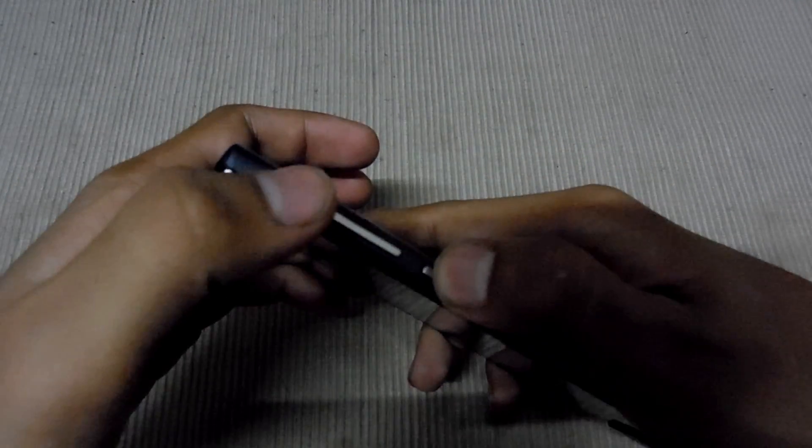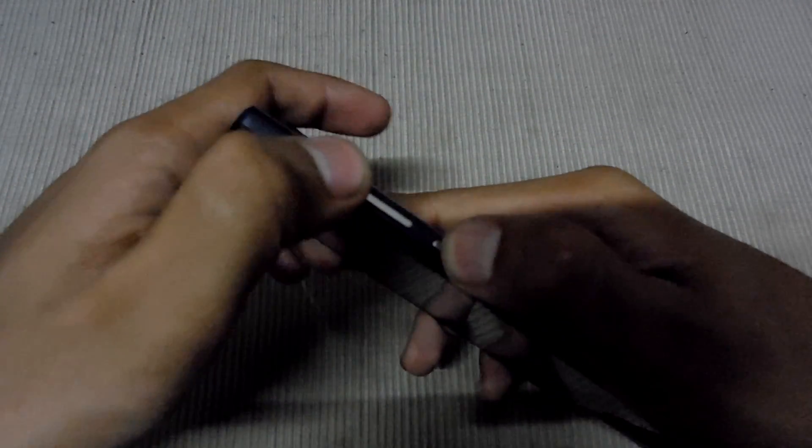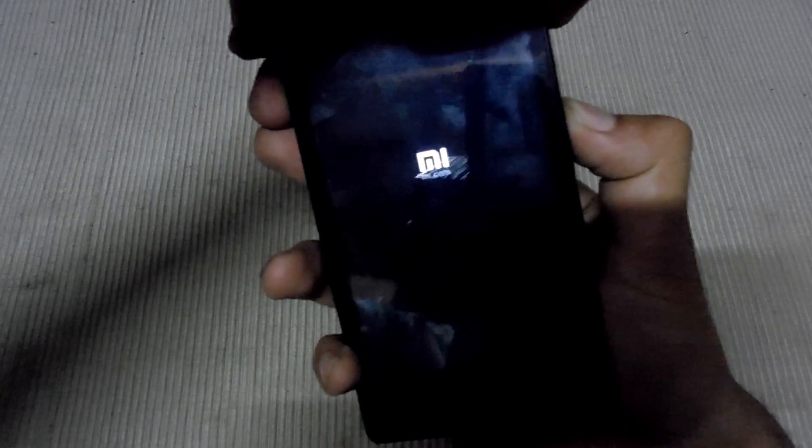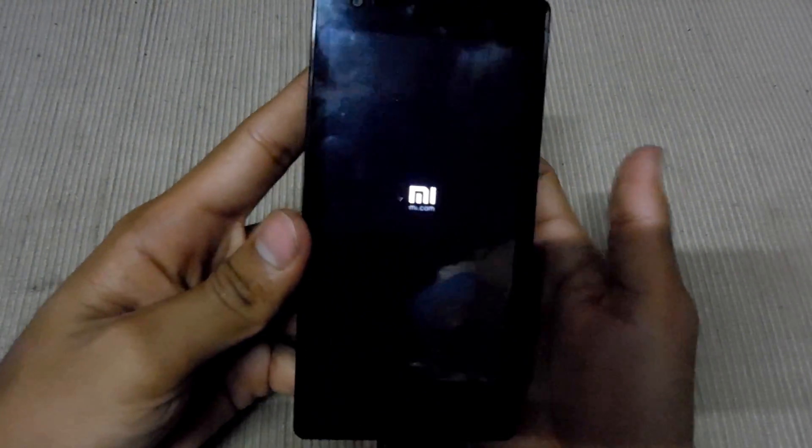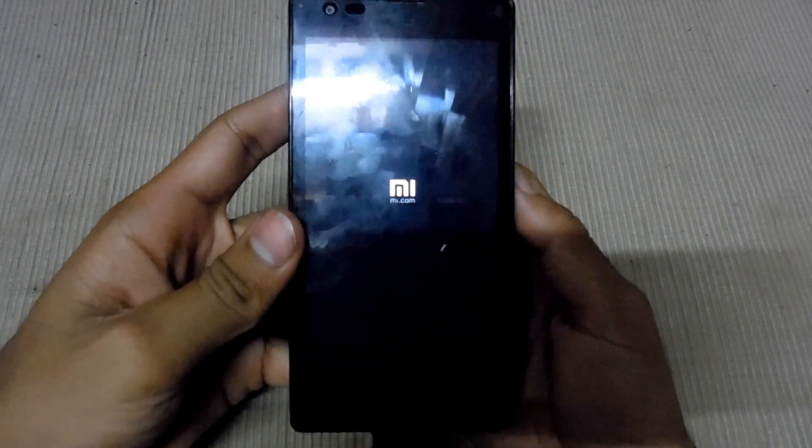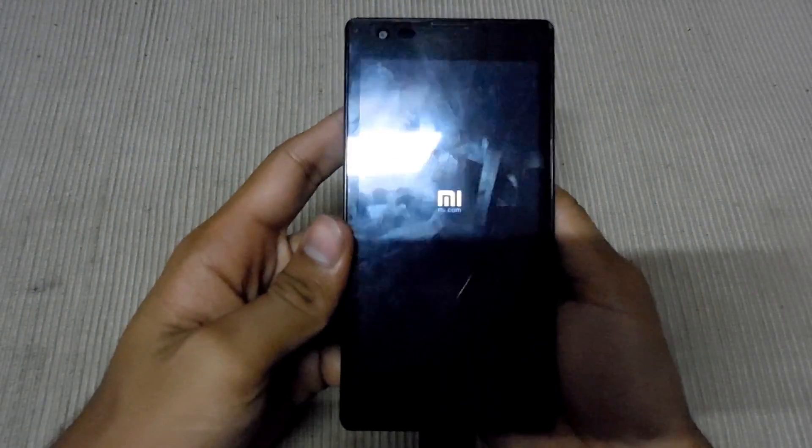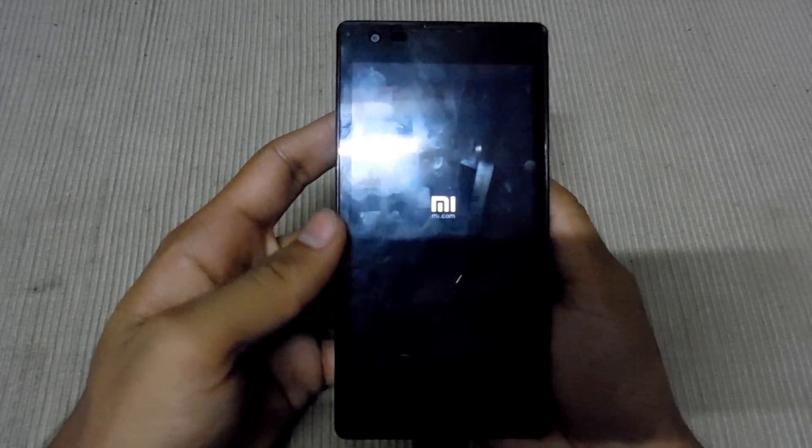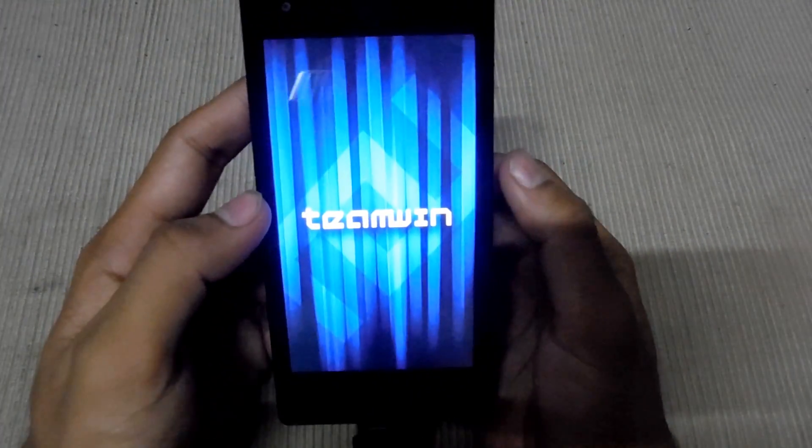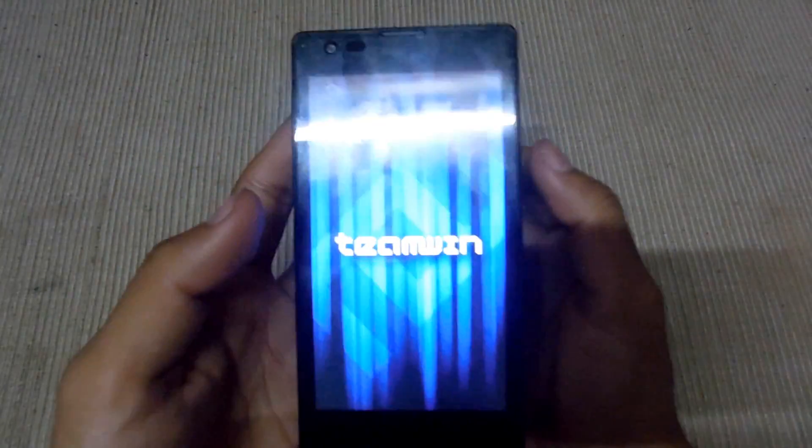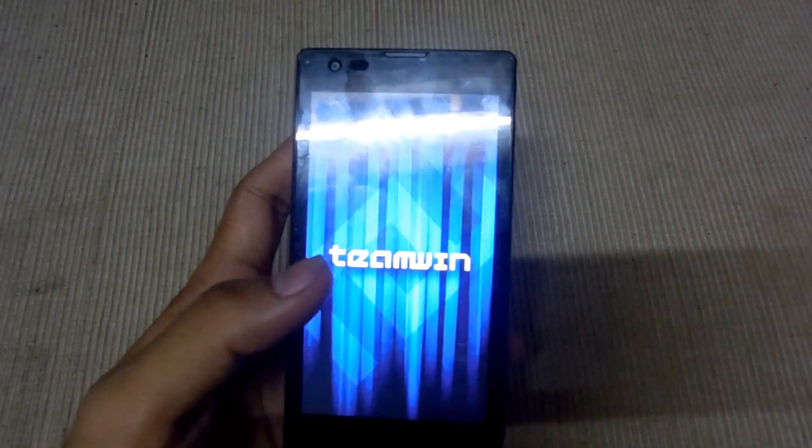The first thing you have to do is press the power button and volume up key at the same time. Just let it go and wait for the recovery. Recovery has come.